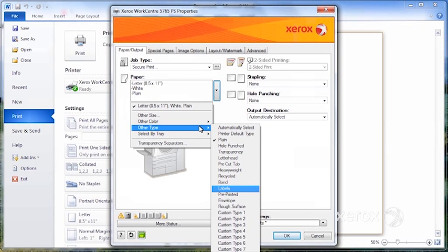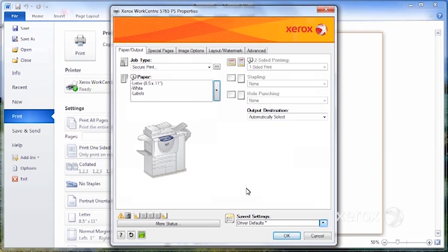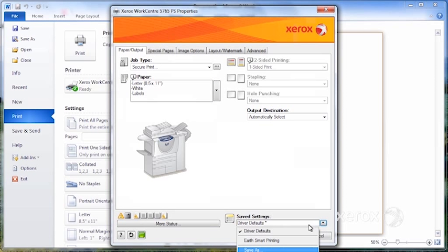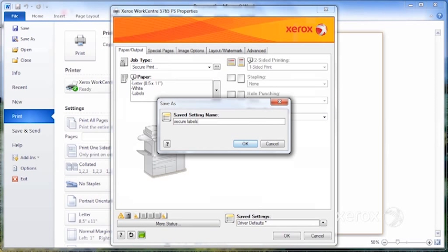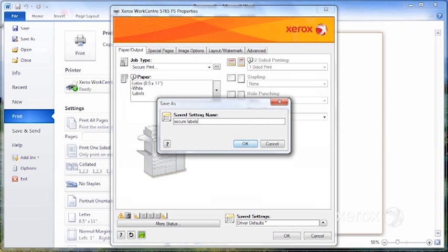So I'm going to come here, other type, select labels. There it is. I can come here under save settings and select save as, and name it secure labels, which means that it's going to be sent in a secure print.